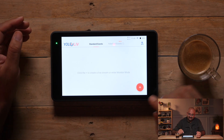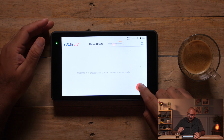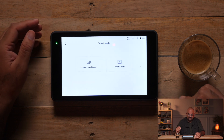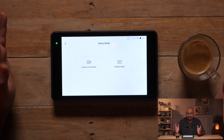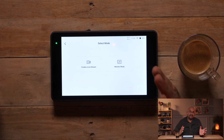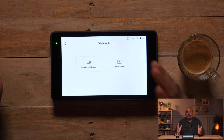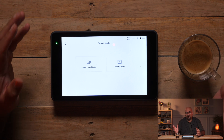Now in standard events, let's add an event. I press the plus sign. So we have an option again of creating a live stream or switching to a monitor mode. To get a better feel of what we are doing, I am going to connect a few cameras onto this and see how that really works.